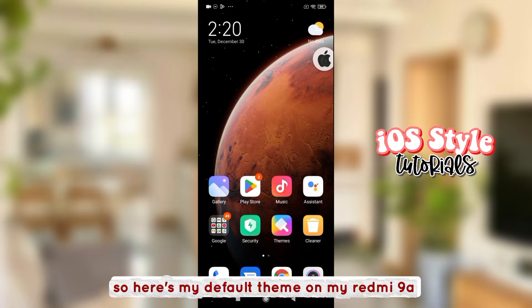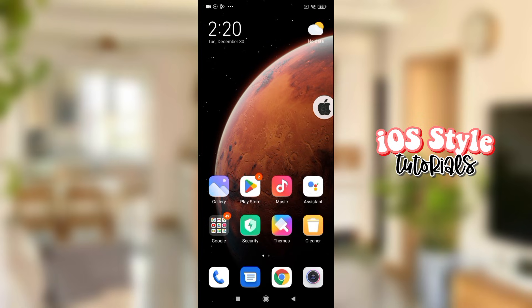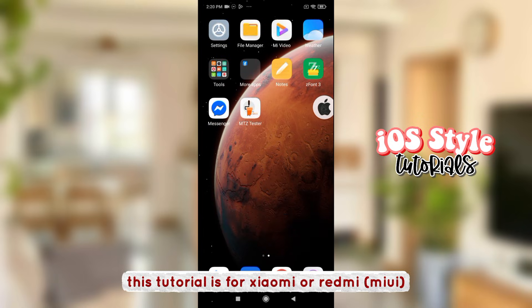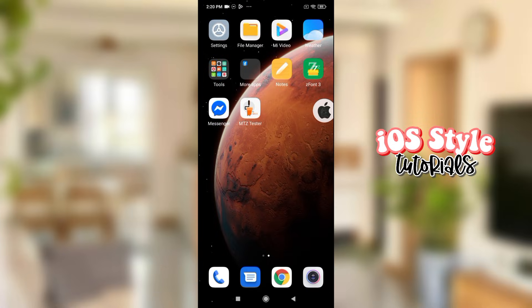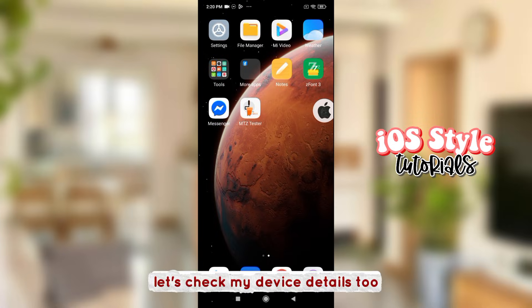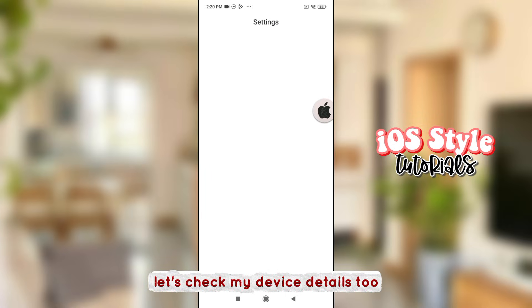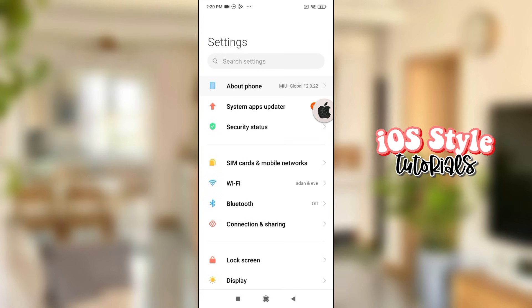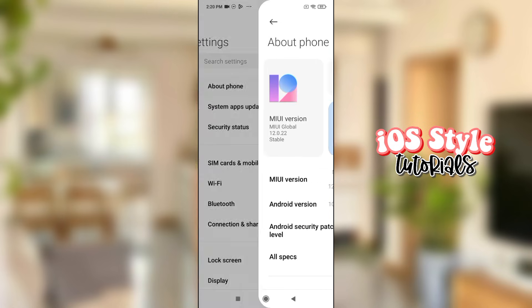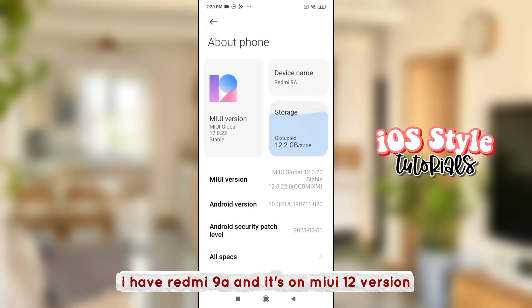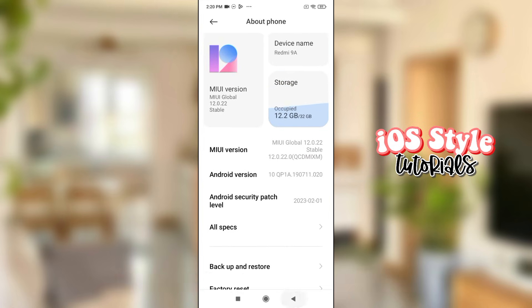Here's my default theme on my Redmi 9A. This tutorial is for Xiaomi or Redmi MIUI. Let's check my device details too — I have Redmi 9A and it's on MIUI 12 version.